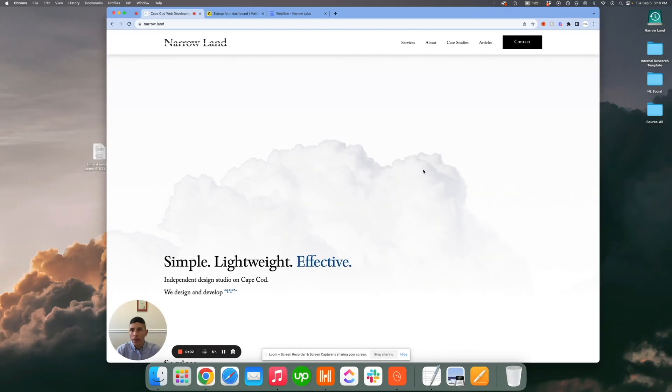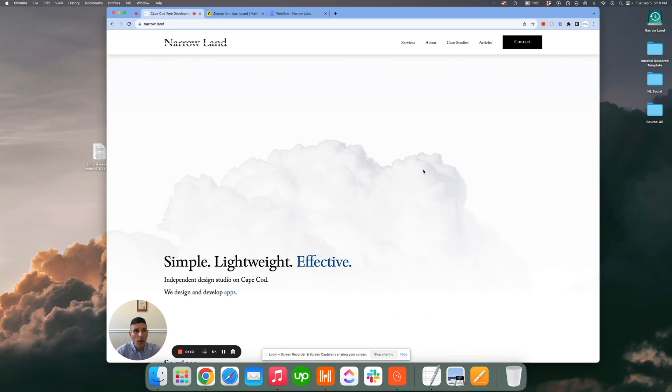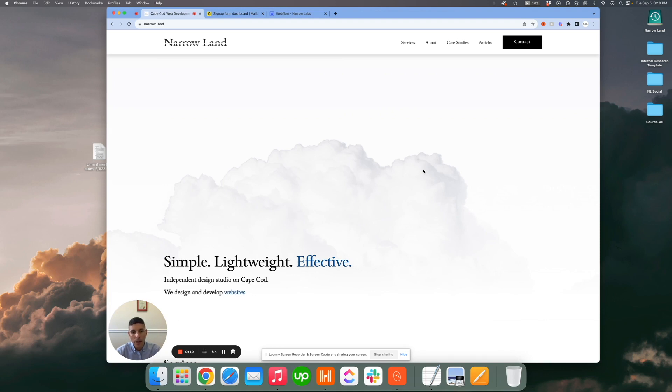Hey everyone, it's Matt at Narrow Land with another one of our world famous quick Webflow walkthroughs. Today we're going to be going over a little task that I see plenty of designers and developers getting tripped up on, and that is integrating a MailChimp campaign into your Webflow subscribe form.